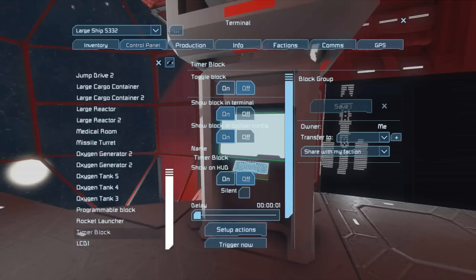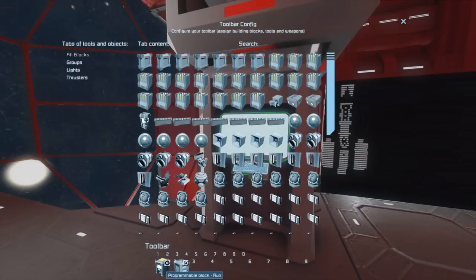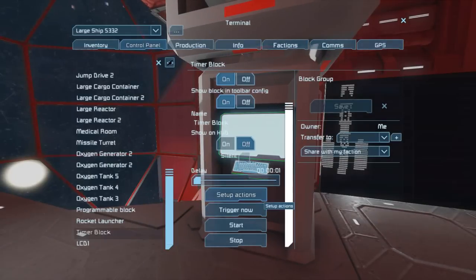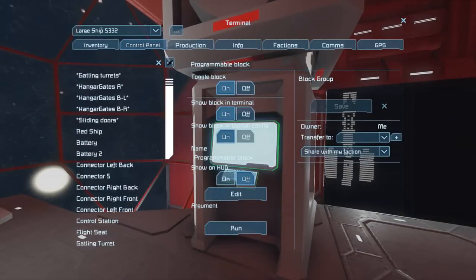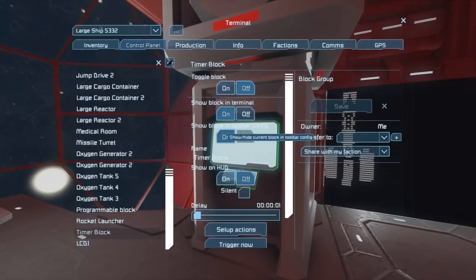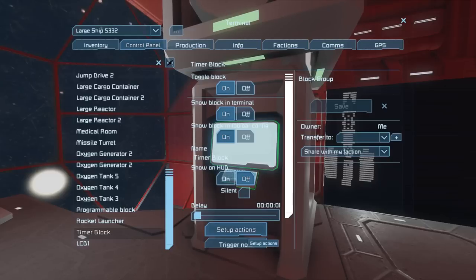So all we need to do is just go to our timer block and set up the actions. I've already got it set to run the programming block — there are no arguments — and just trigger itself. And if we start that, it takes a little time. I have to turn the timer block on, so we turn that on. It's going to take a little time to scan the ship in, and then it will start rendering it.